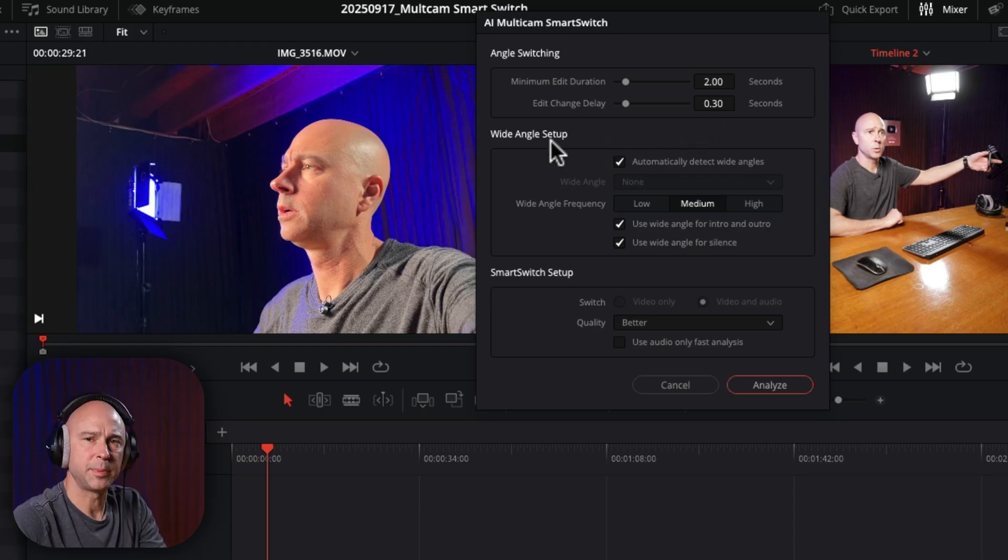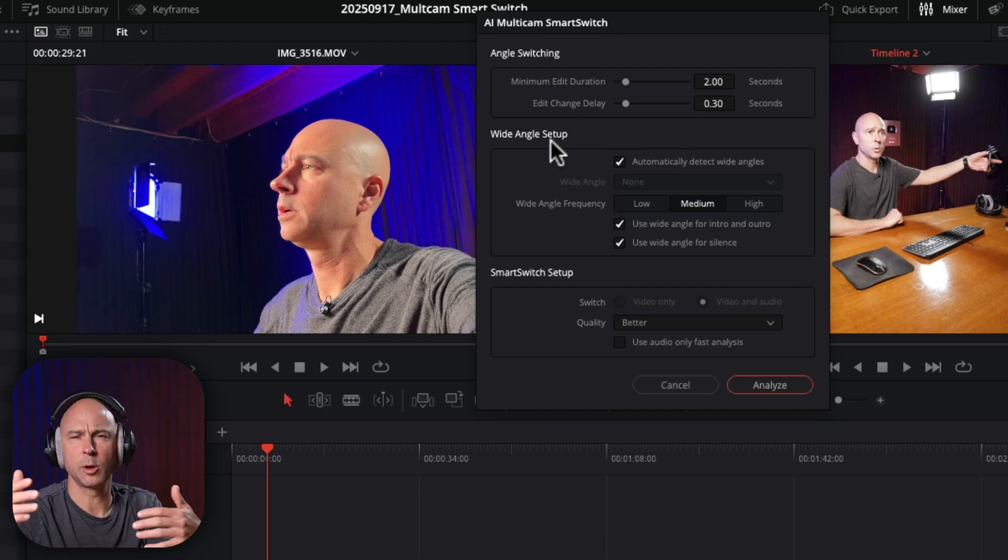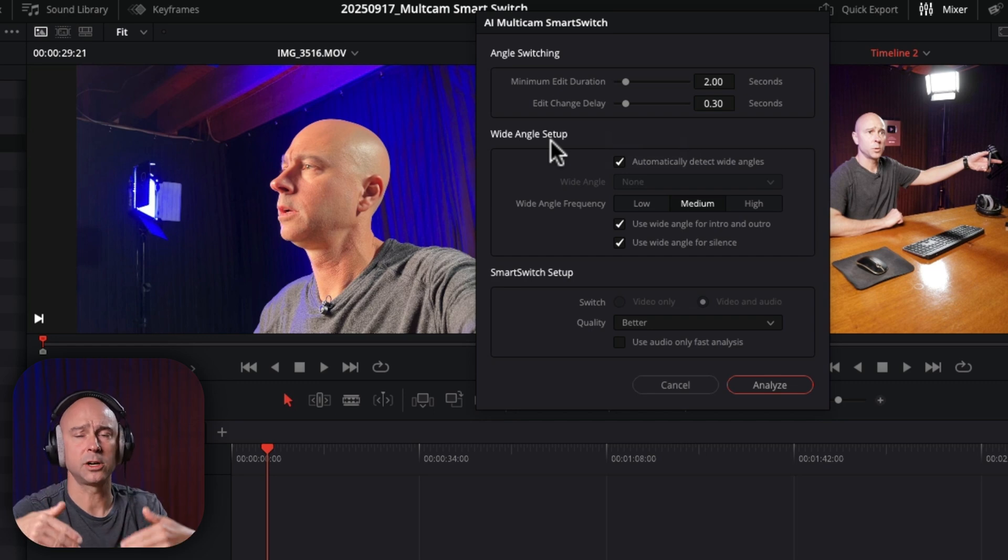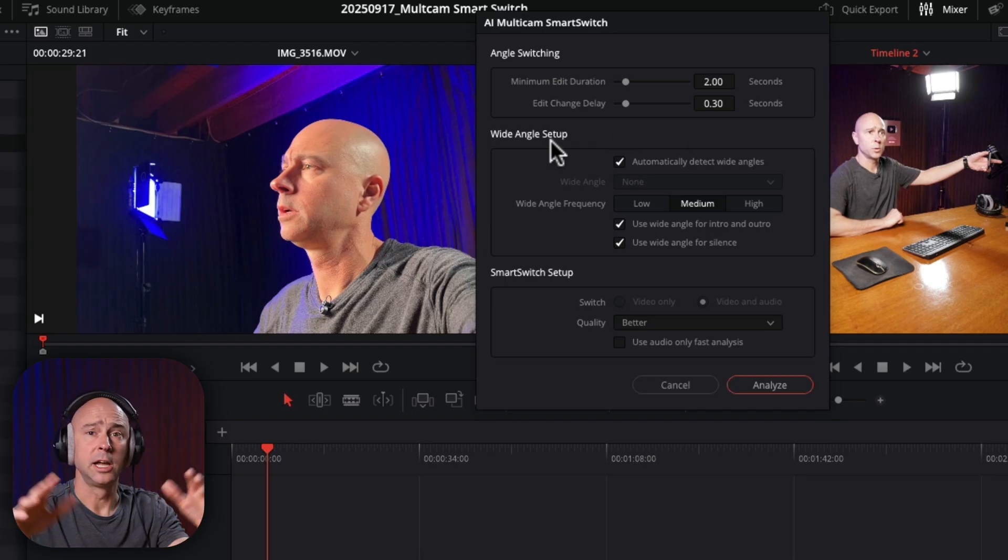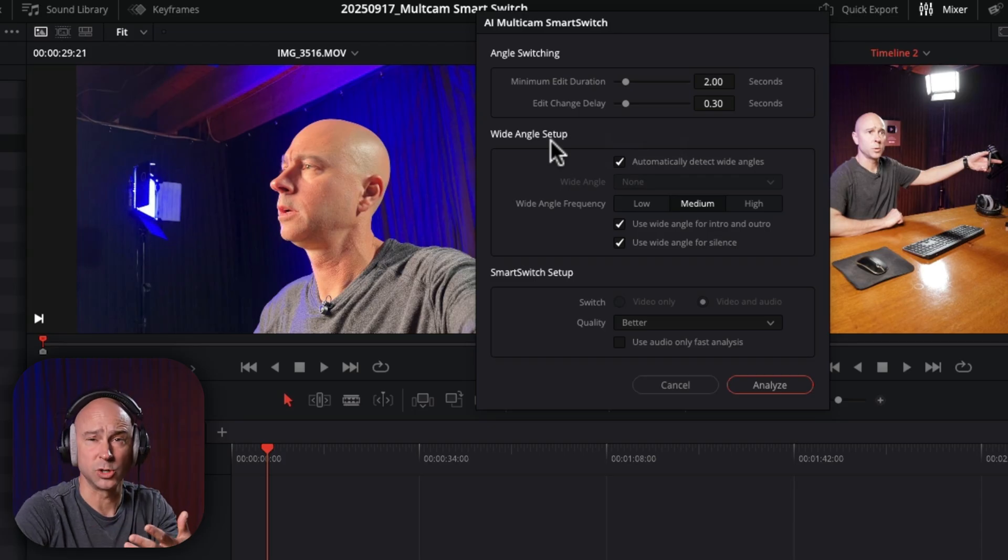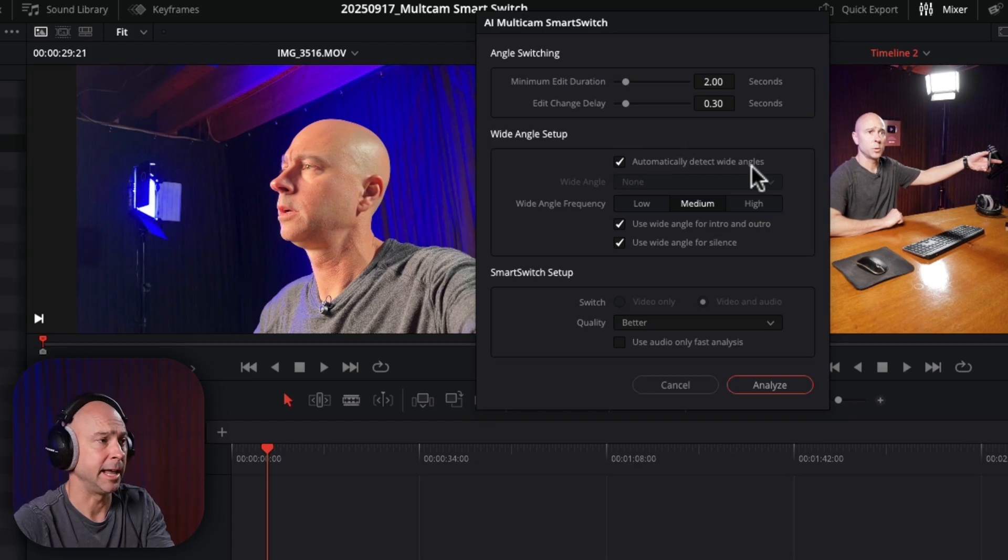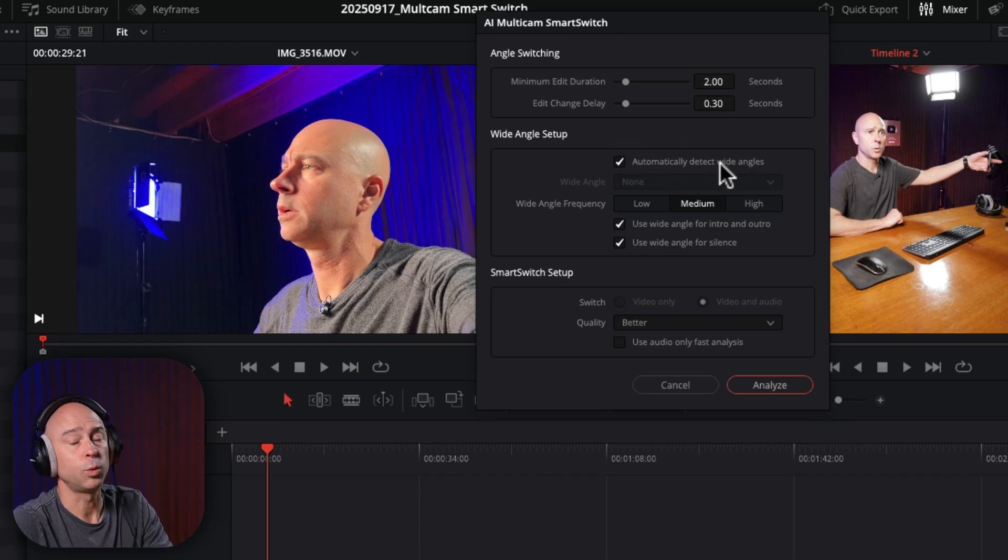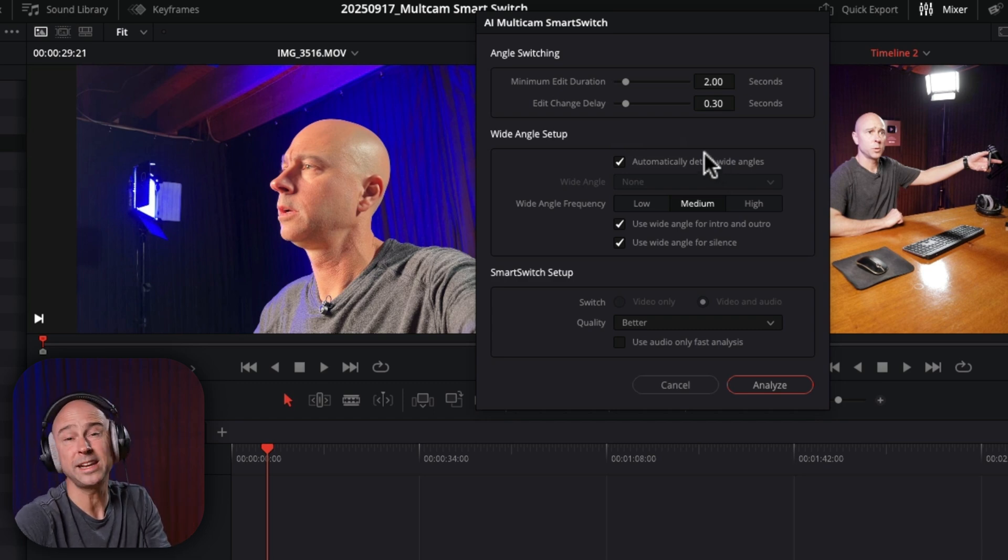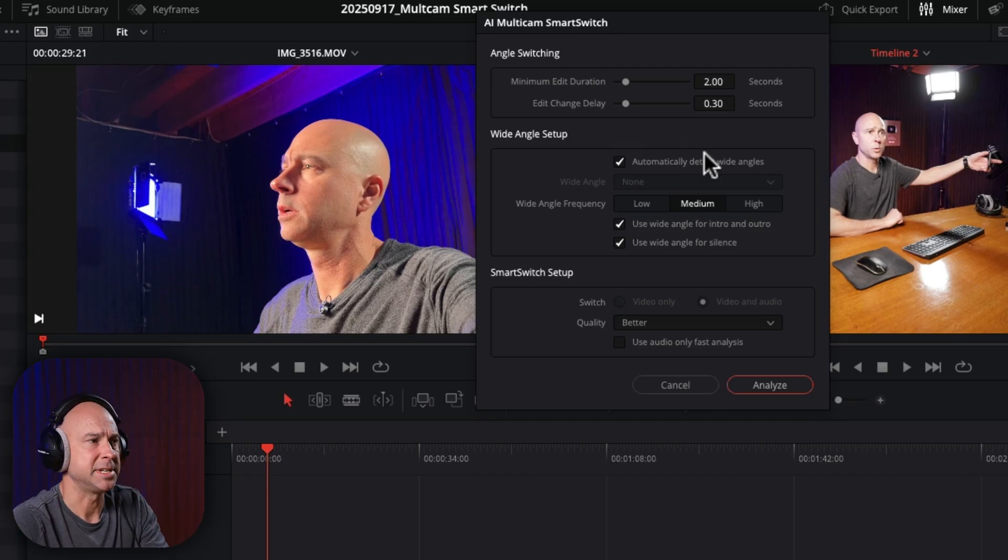So the wide angle setup here, this is going to be used so that the AI and the smart switch can use a wide angle shot to cover spaces where people might be talking over each other or talking at the same time. It's going to look at the video. It's going to look at the audio and it's going to say, oh, hey, we got two people overlapping and talking. Let's just go with the wide shot. So we can see both people in the shot. In my case, it's only me, but if you're setting this up for something like a podcast or an interview or something like that, where you have multiple people on a wide angle shot, you can use these options in here to dictate how that's going to react for the smart switch. So you can choose automatically detect wide angles and the smart switch is going to decide what makes the most sense or when it makes the most sense to use that wide angle to cover up people talking at the same time.